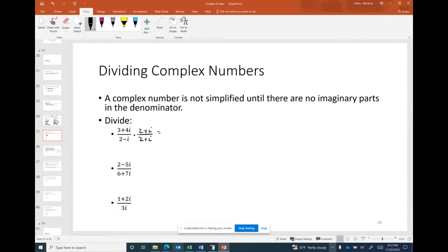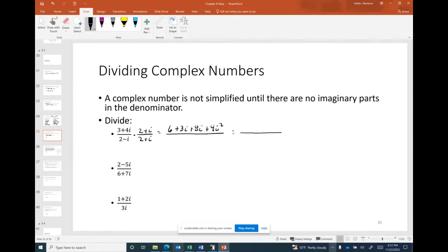For example, with (3 + 4i)/(2 − i), multiply numerator and denominator by (2 + i). The numerator: 3×2 = 6, 3×i = 3i, 4i×2 = 8i, 4i×i = 4i². Since i² = −1, the numerator simplifies to 6 − 4 + (3i + 8i) = 2 + 11i.